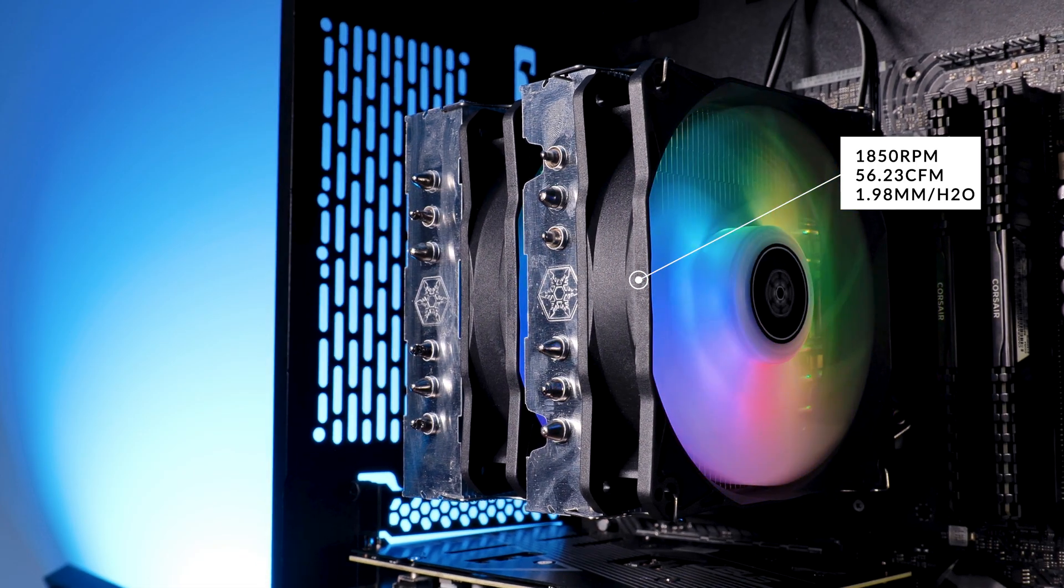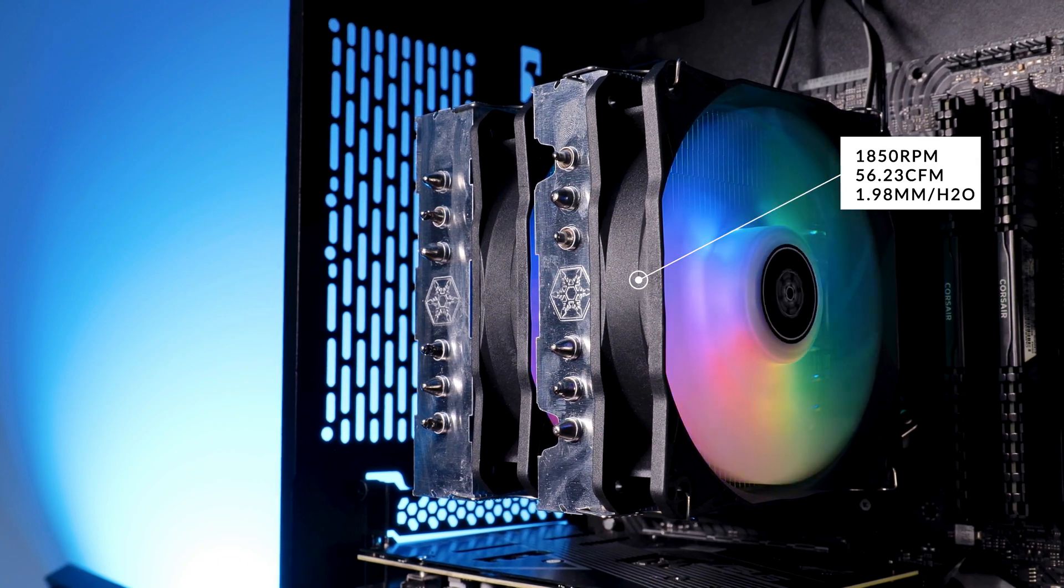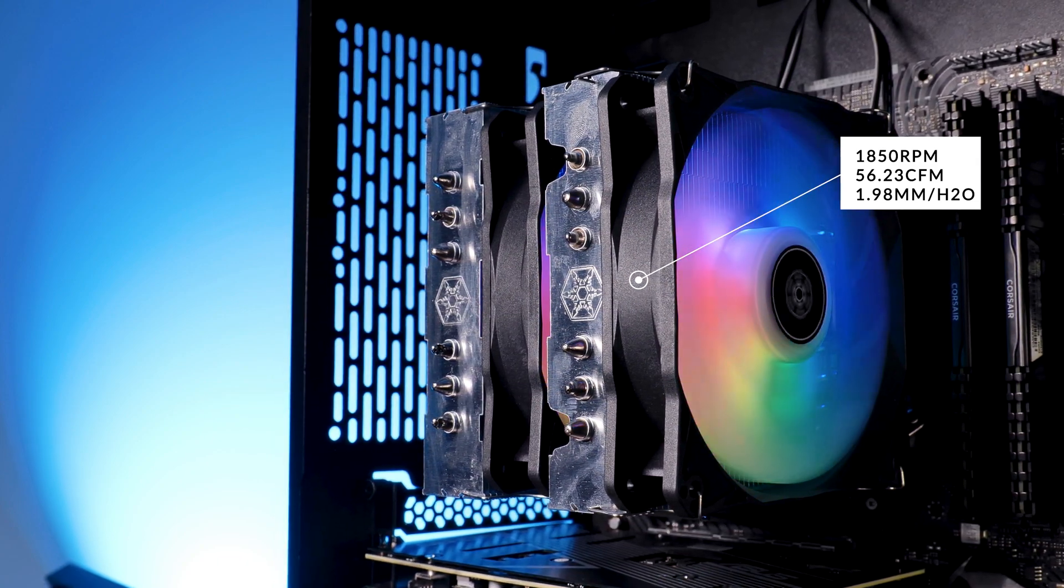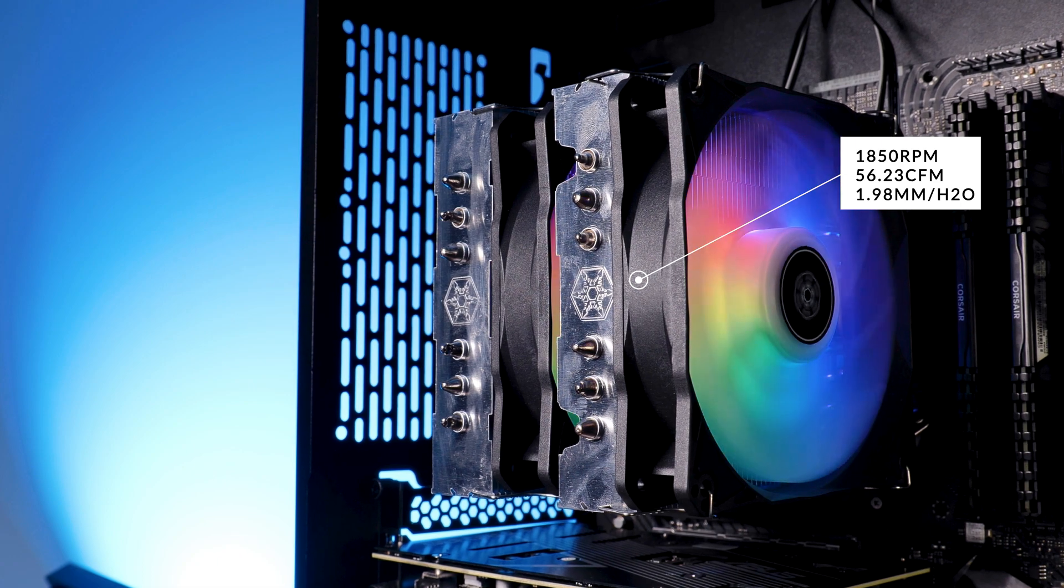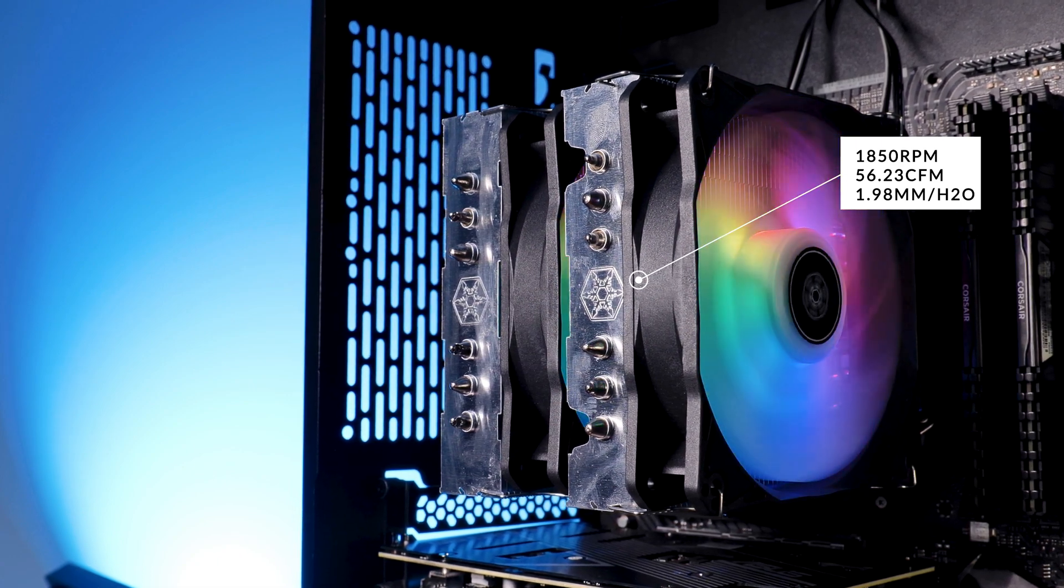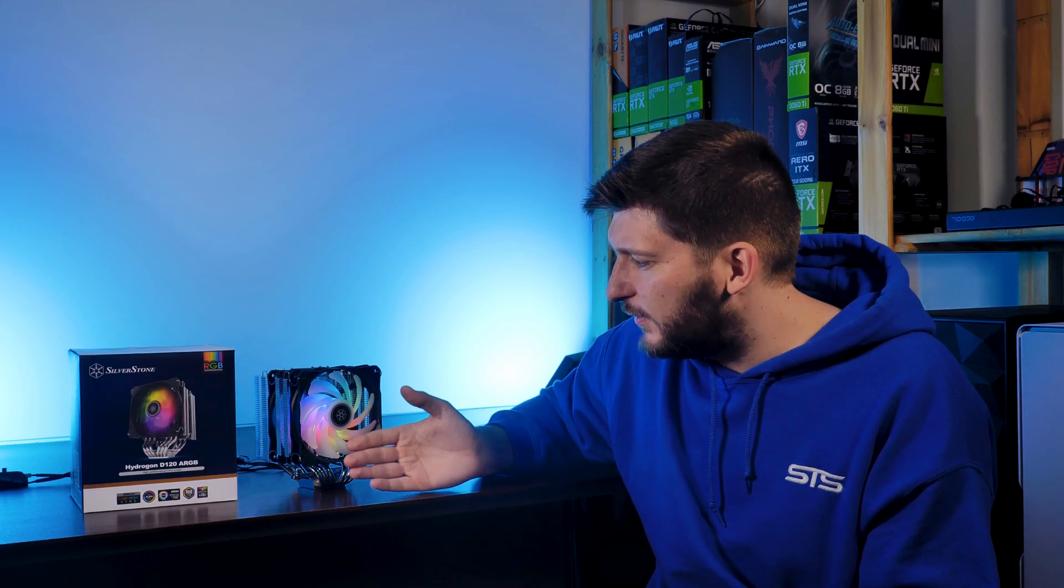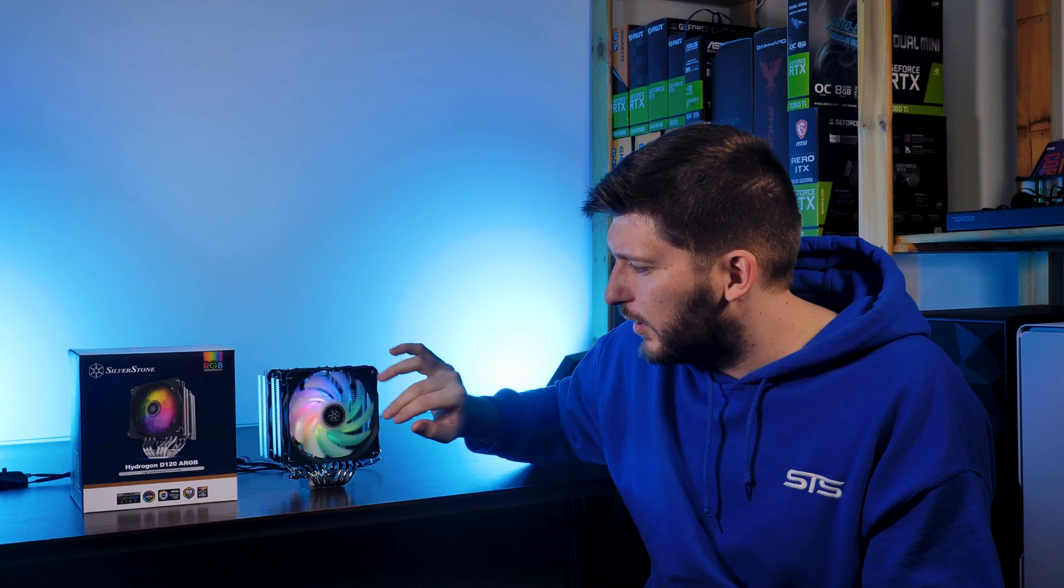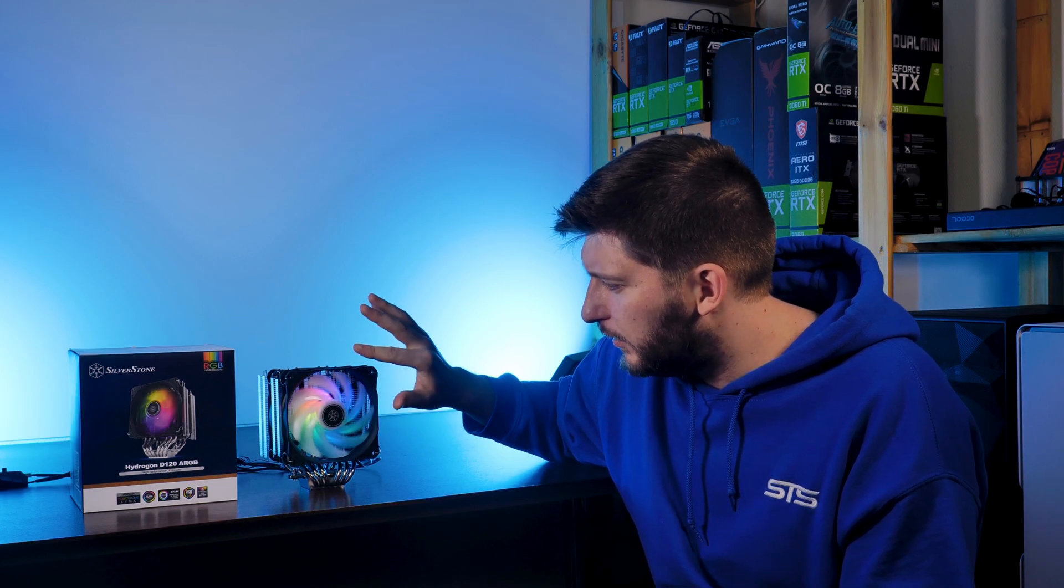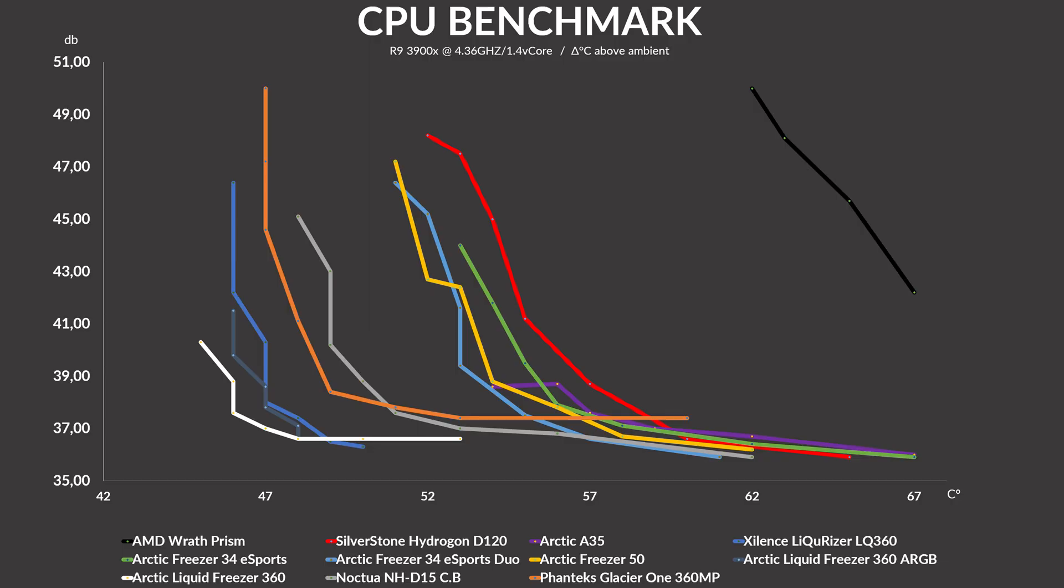With 1.98 millimeters of H2O while pushing 56.23 CFM, these fans are just not enough for that heatsink. Sure, you don't need to go as crazy as for example Phanteks T30s, but even Arctic Bionics P120s used on the Freezer 34 outperformed these fans by quite the margin. That can actually be seen on the benchmark. Not even talking about the fact that these fans are surprisingly loud for only 1850 RPM.